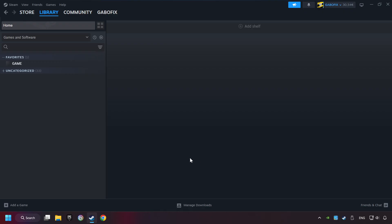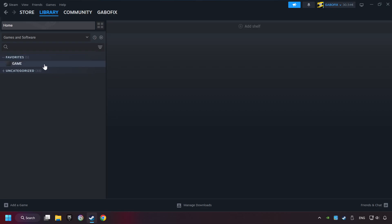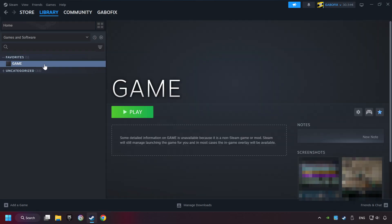Now you can go to the library and select the game. I made a file named Game for this video. Don't be confused. You should see your game right here. Click on the game.